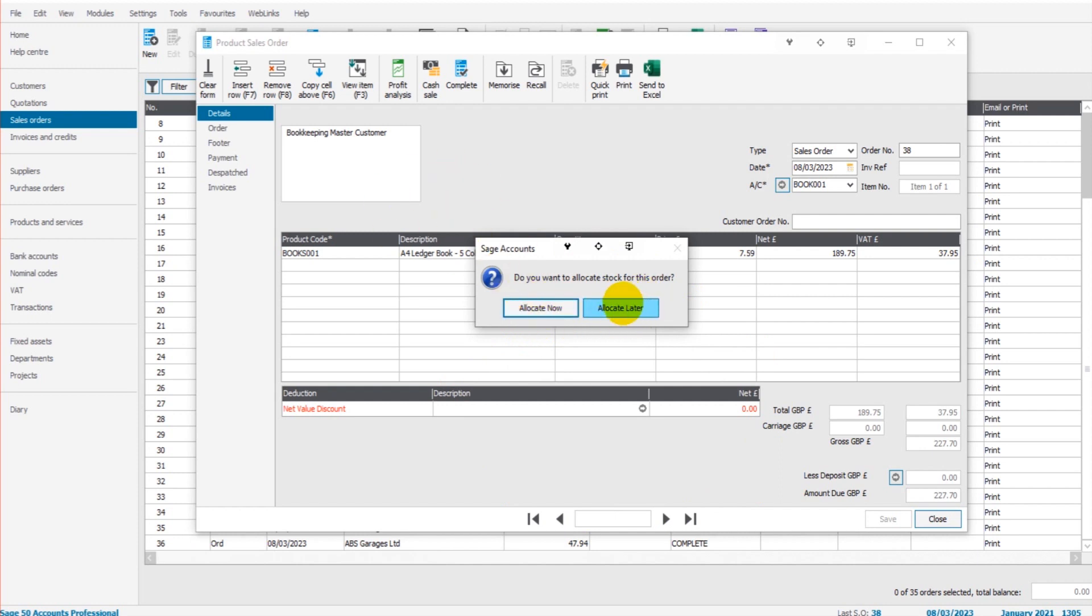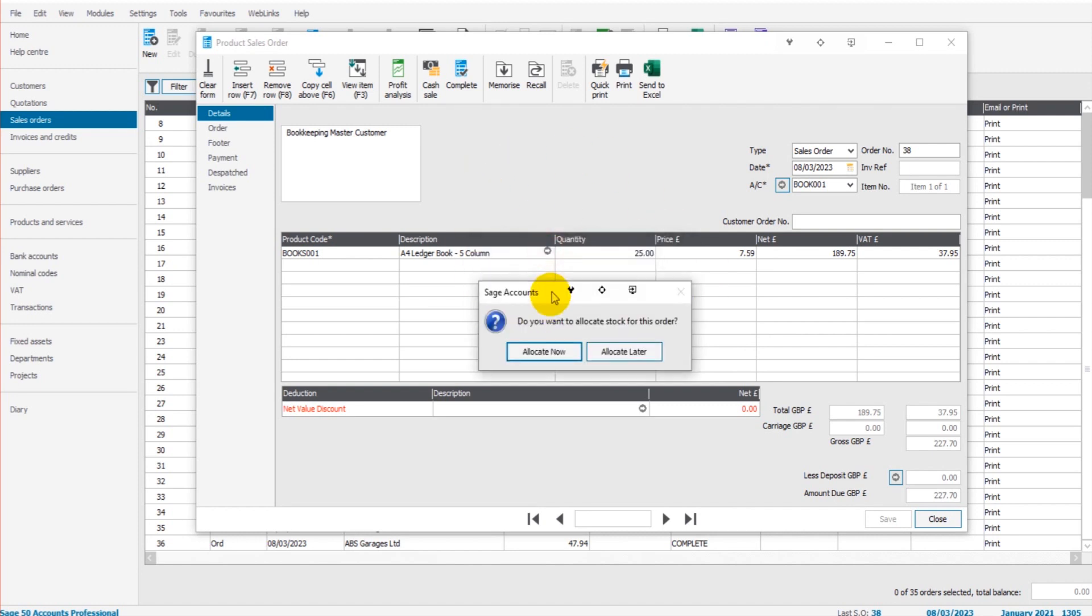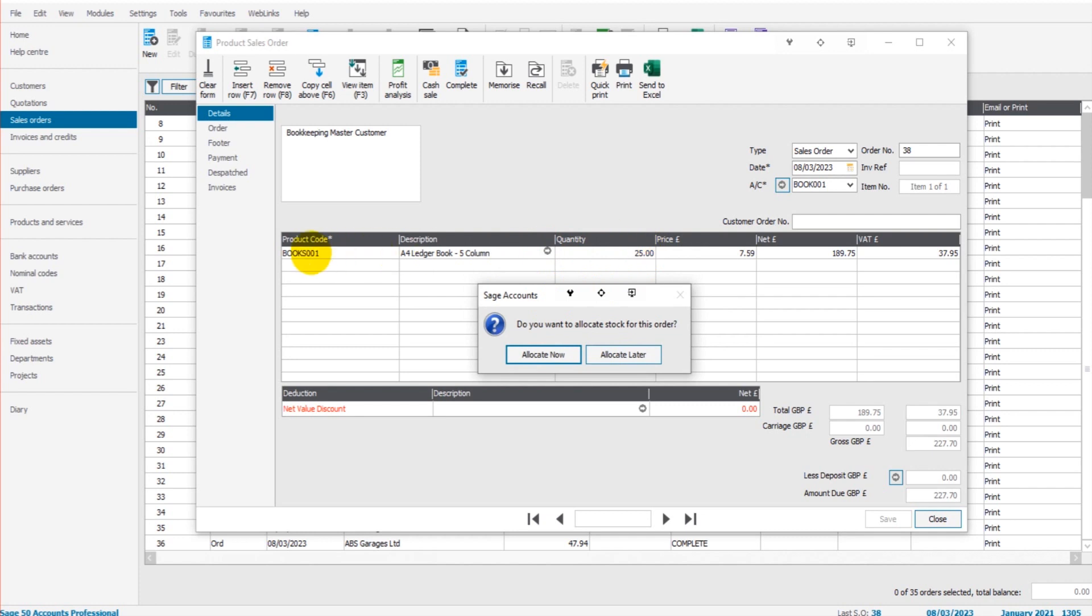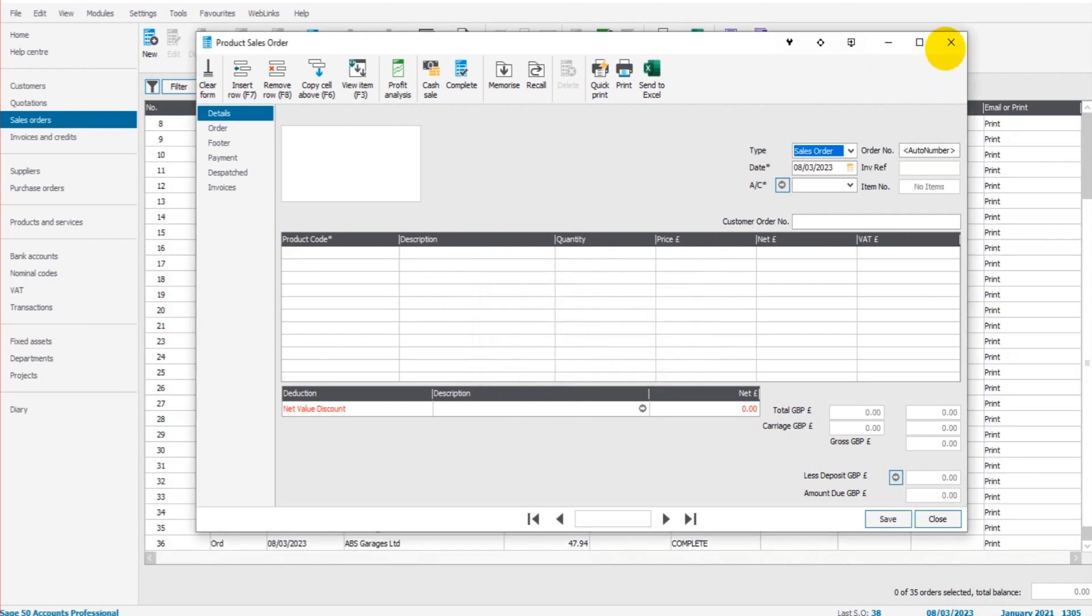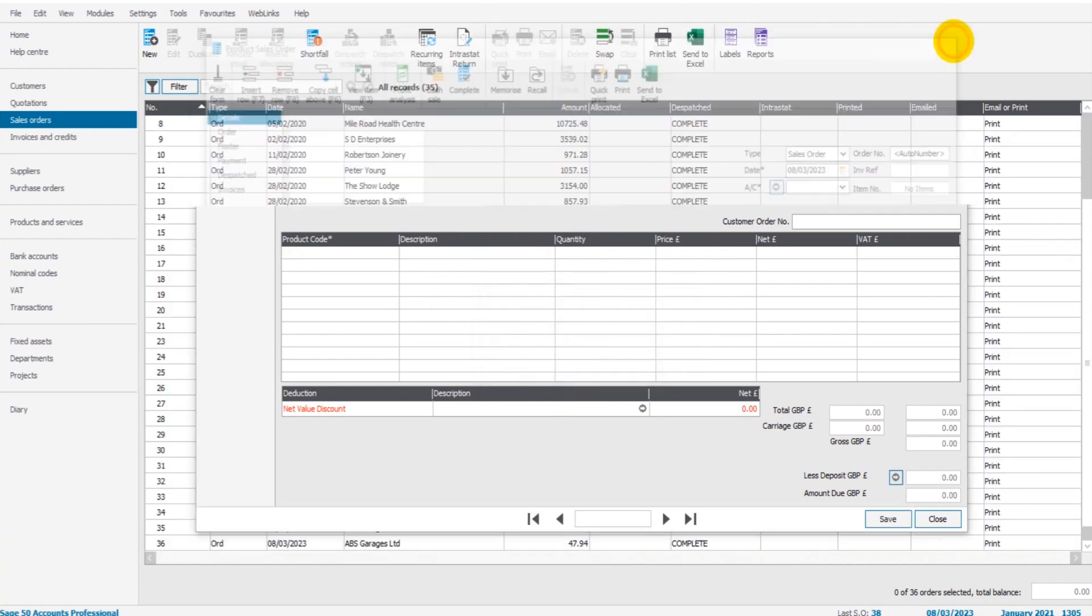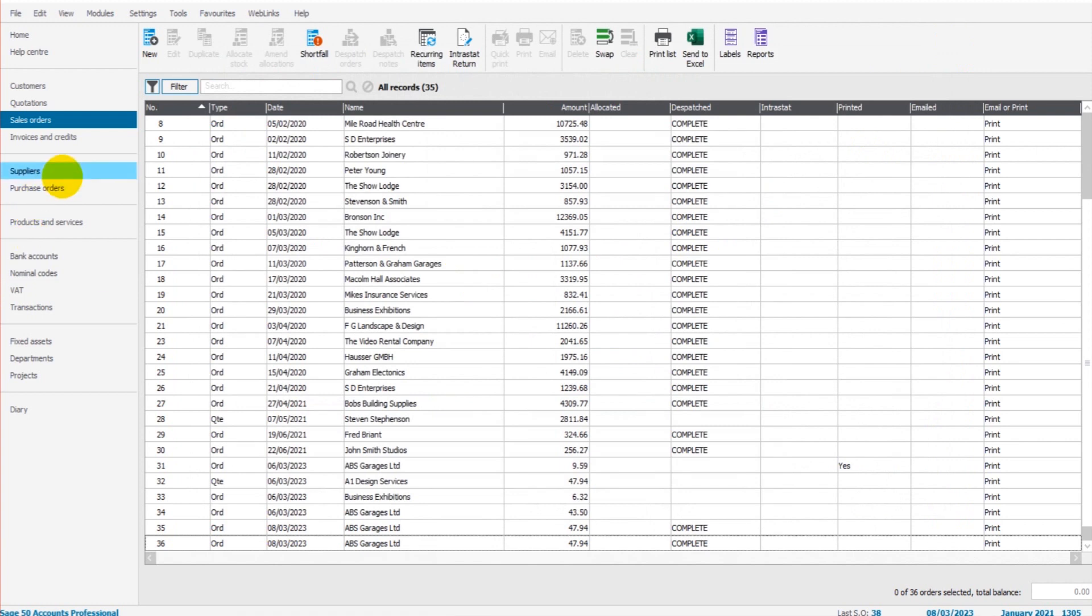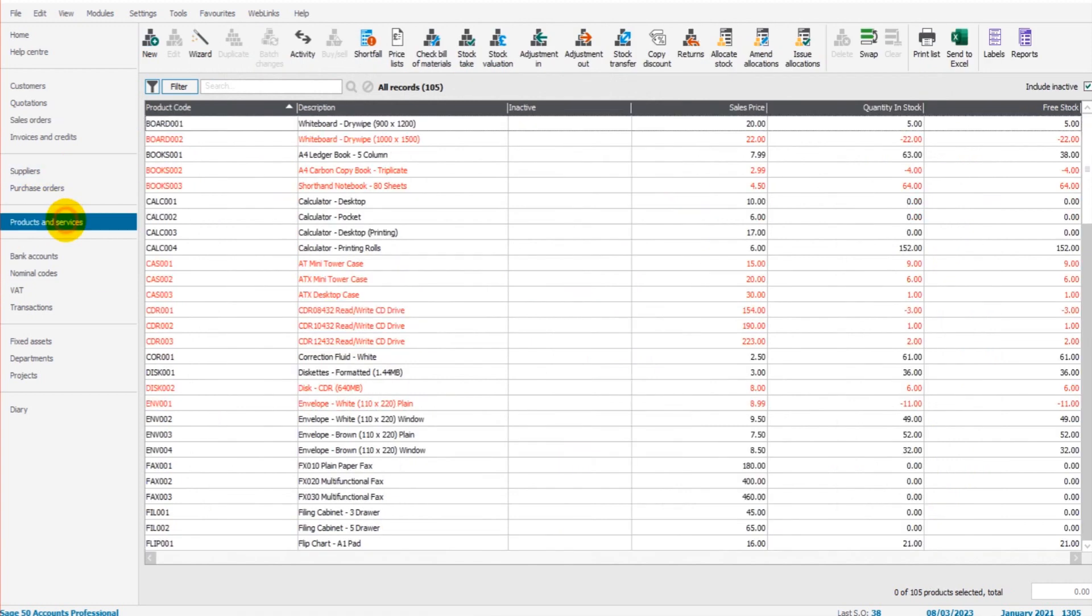This will not impact the dispatch note, so I can allocate the 25 Books 001 to the sales order, take them out of stock on Sage now, or I can do that later. Let's do that now. There were 63 in stock, we now have a look at that Books 001, now 38.